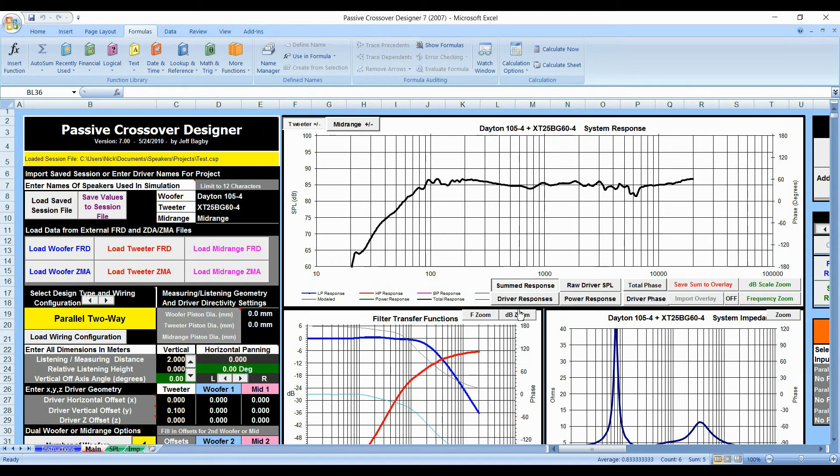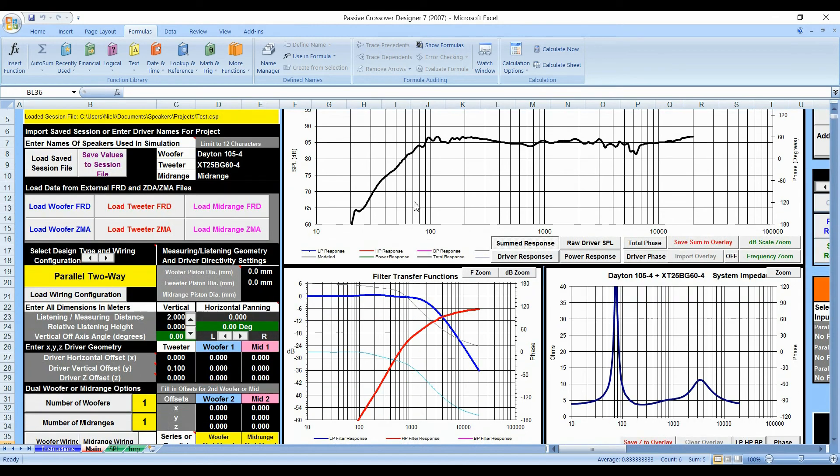Now we went ahead and implemented a couple, a woofer and a tweeter already, and we've shown you how we've created the crossover. Now what we have to do is implement the values that we have into the actual crossover. So where do the values go and where do we get the components?